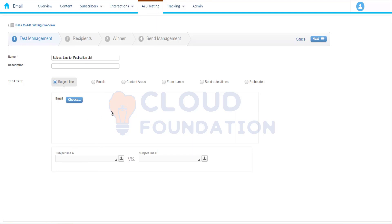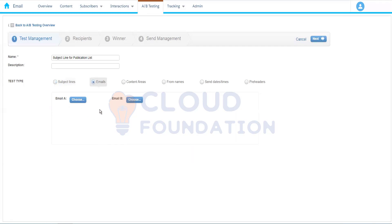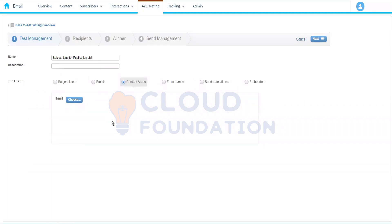We can then see which email is performing better based on the subject line. For the 'Email' test type, if we have two completely different emails, we can choose two different emails and send them to subscribers to see which one performs better. Next, there's the 'Content Area' test type — here we have a single email with different content areas. For example, one version might have an image and another a text block instead. Marketing Cloud will send two versions: one with the image and one with the text.